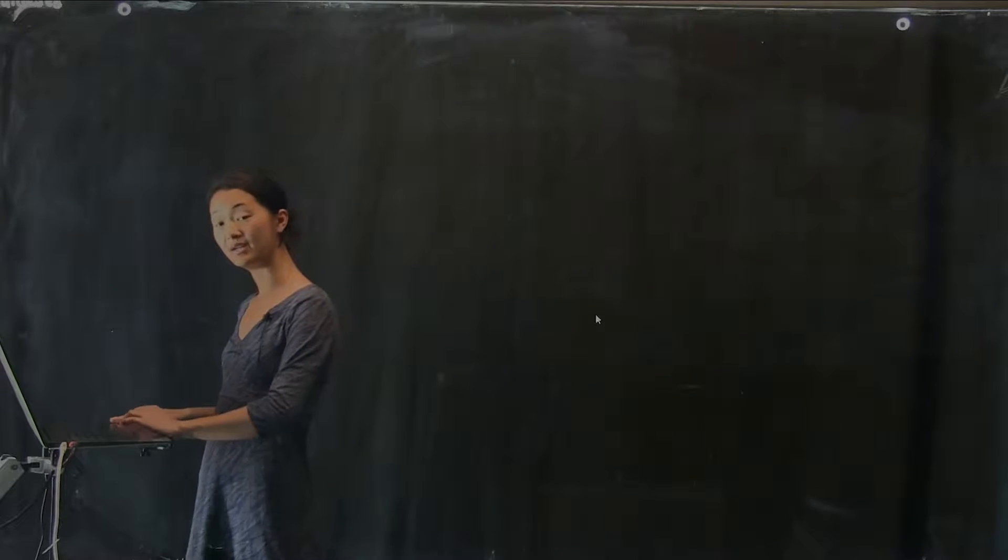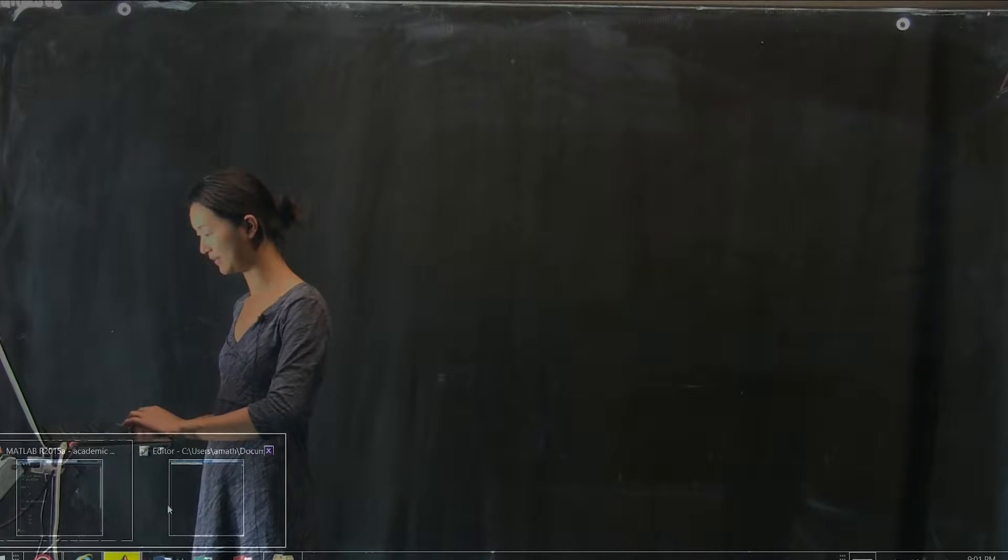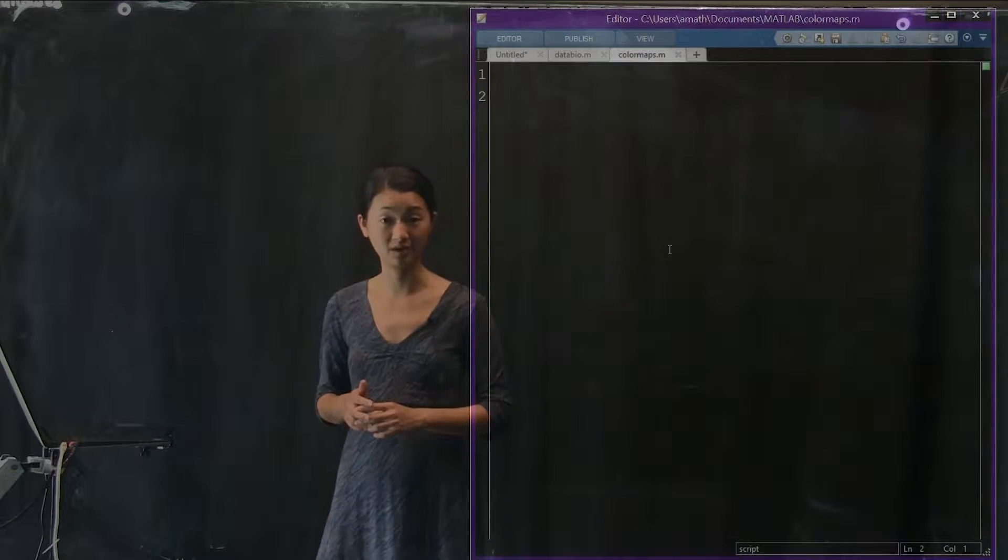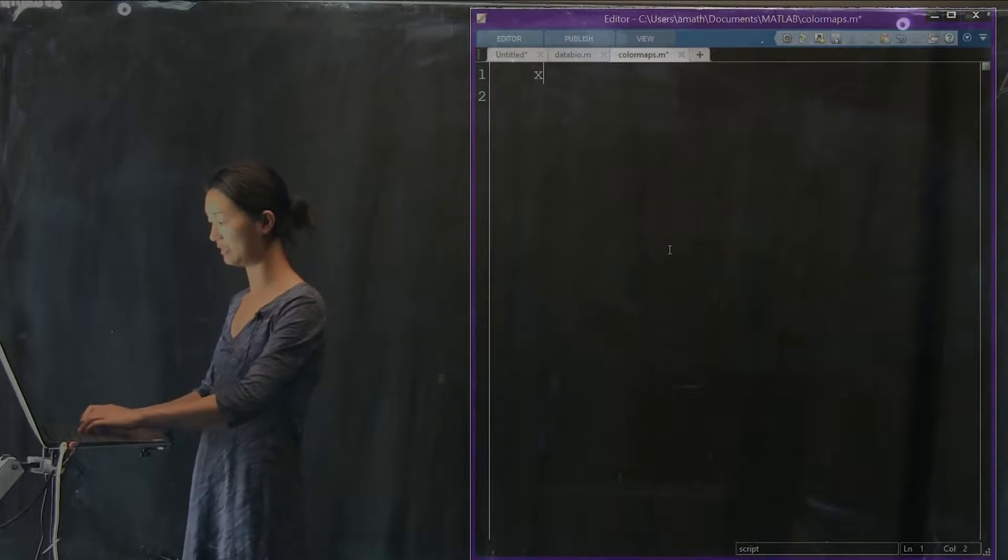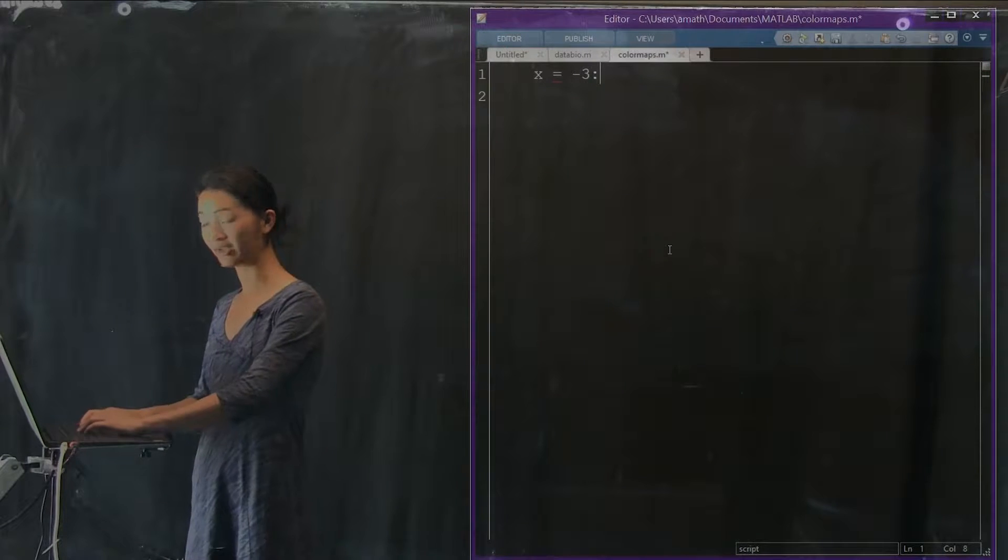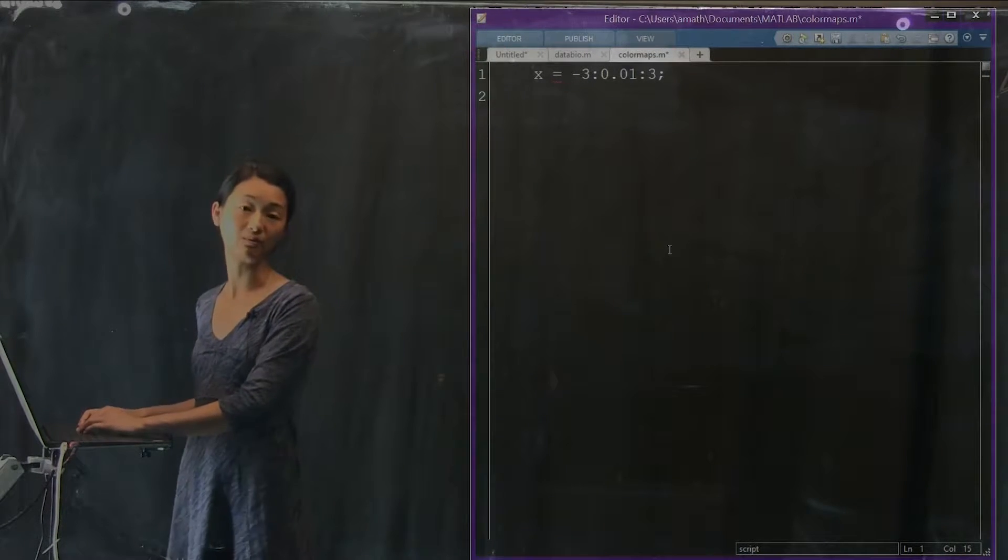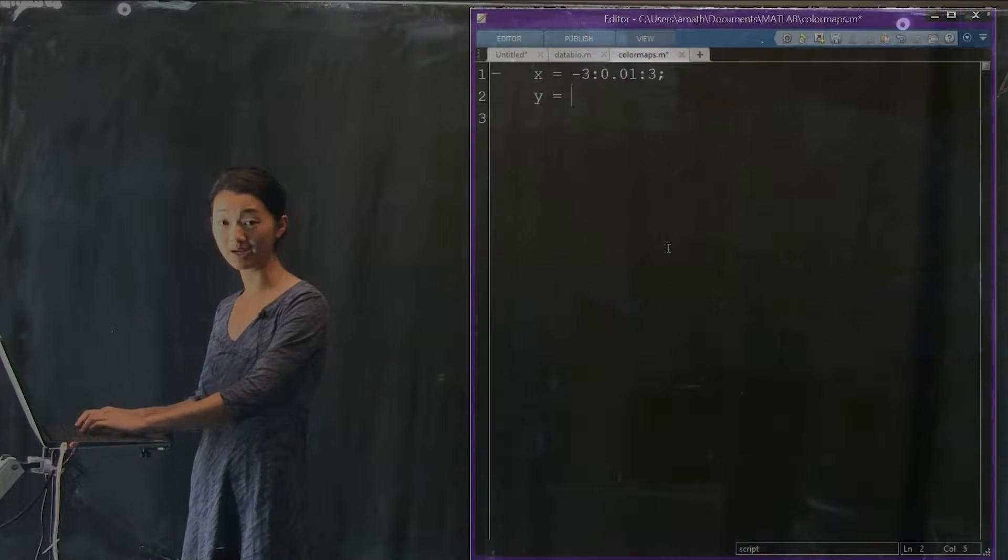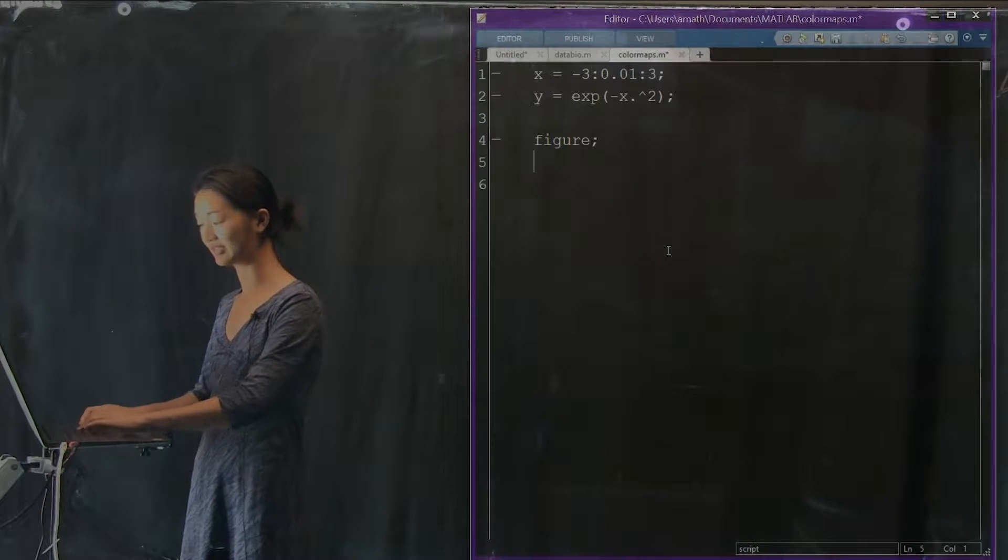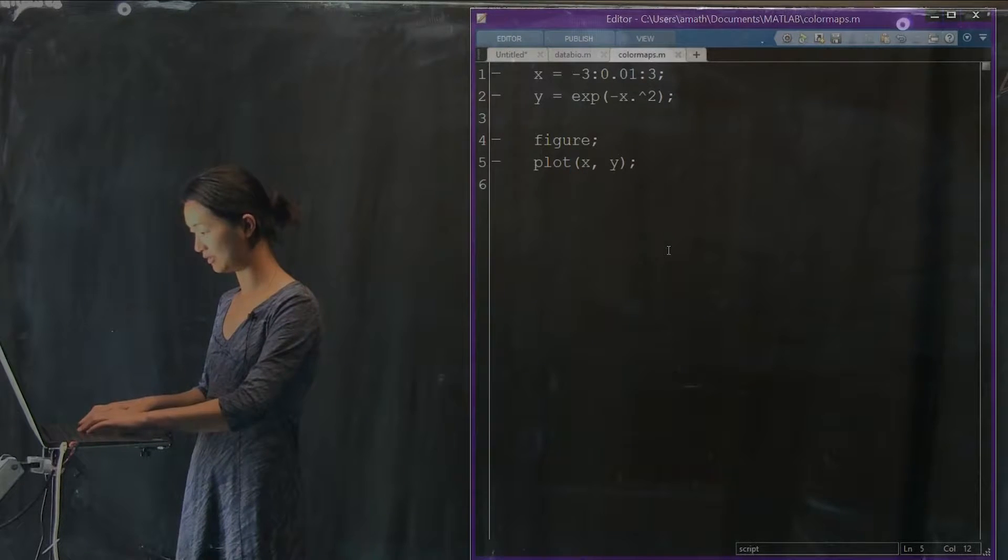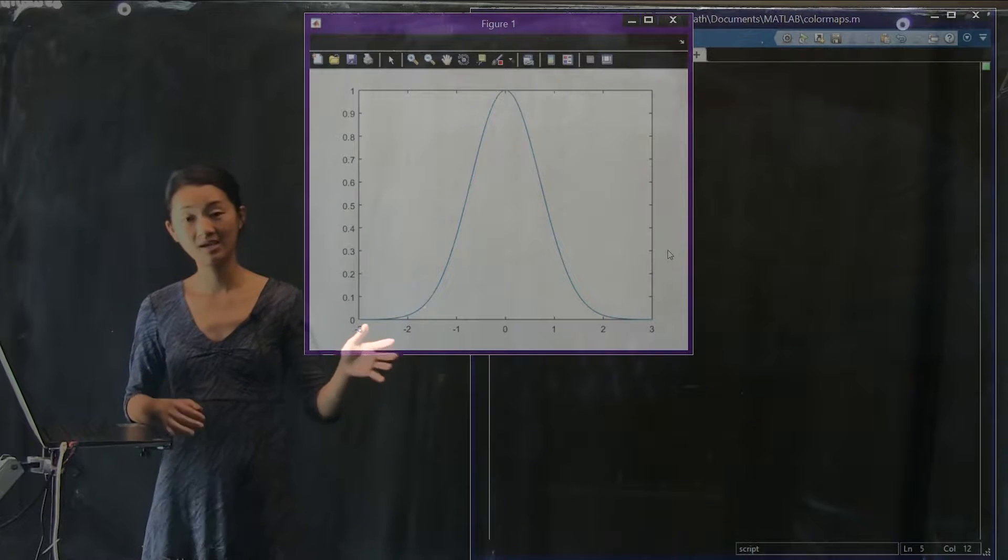We're going to make up a simple data set that we can use to illustrate some of the principles of using color maps. I'm going to make up a Gaussian distribution because it's nice to look at and nice and simple. We'll make a vector of x that goes from negative 3 to positive 3 in increments of 0.01. Then we compute y as e to the negative x squared. If we plot x, y, you will see that we have a nice Gaussian distribution.